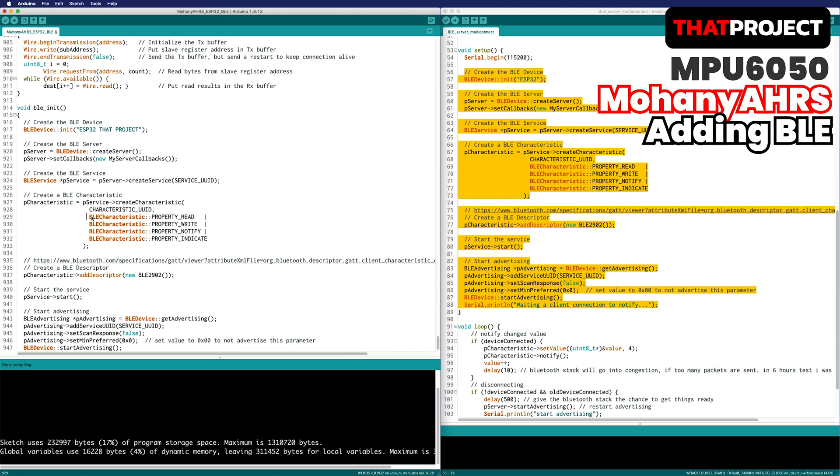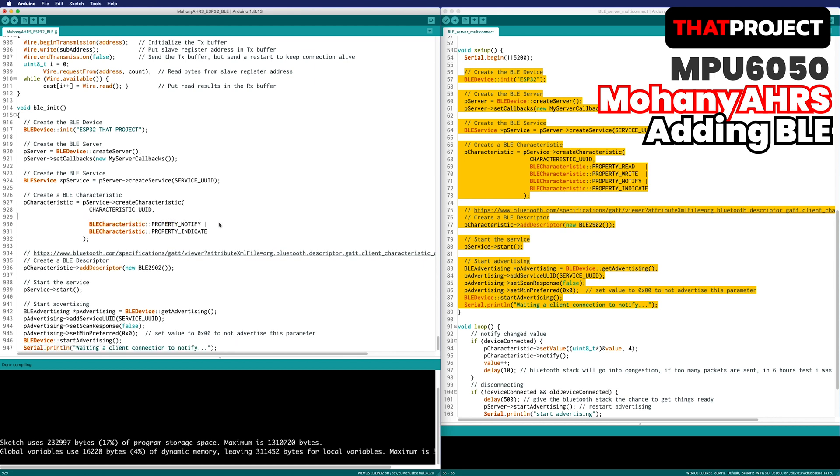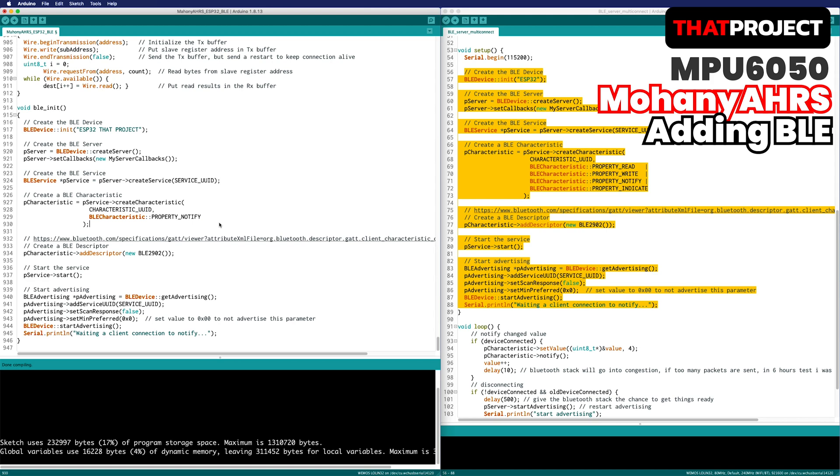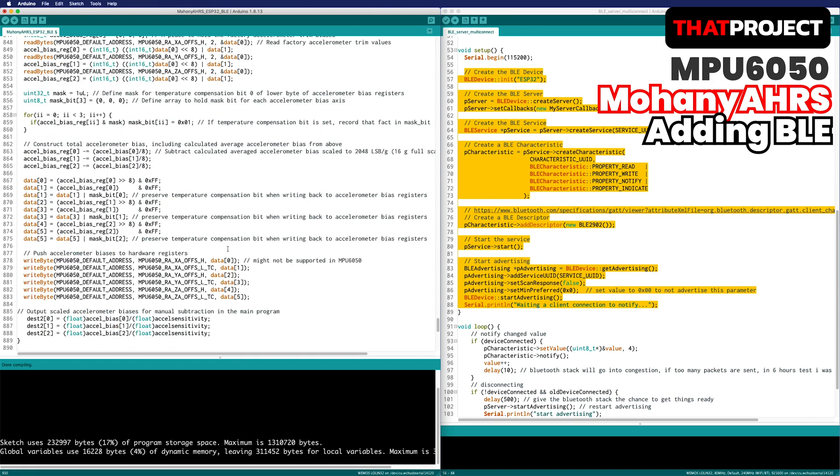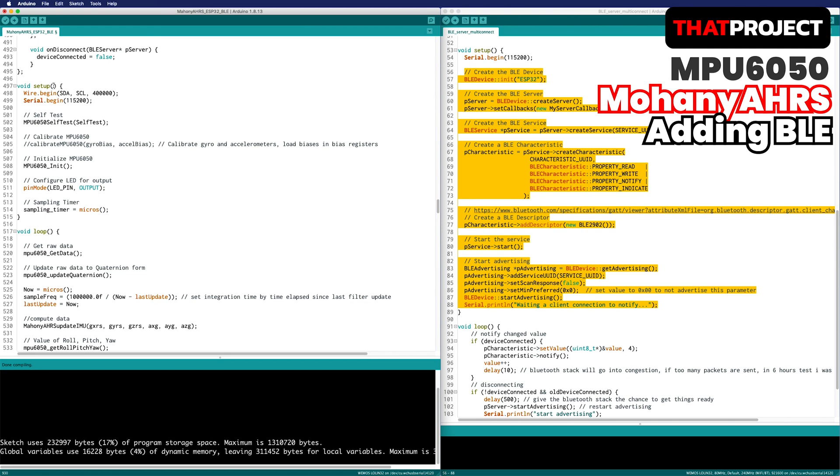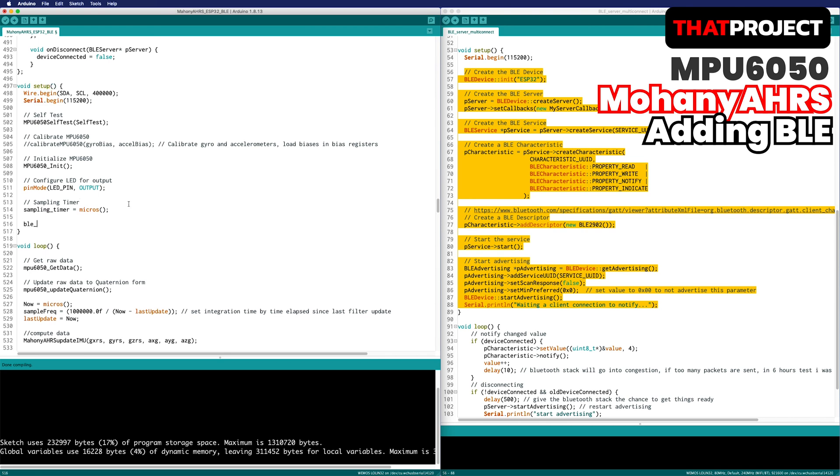I will modify a name that will be shown on other devices during the advertising. We will transport the data through the notify function here, so we won't use the rest of the functionality. So just delete it. Go to setup and don't forget to add a call to the Bluetooth initialization function we just made.